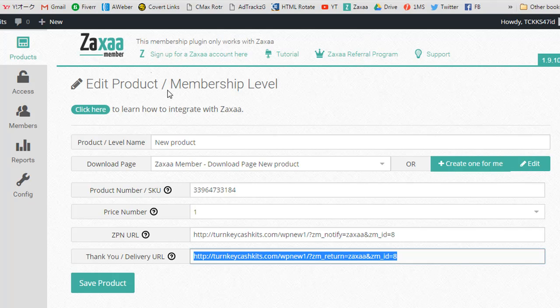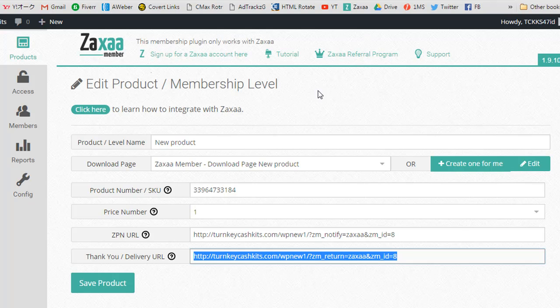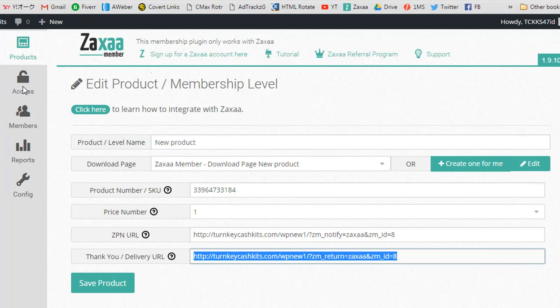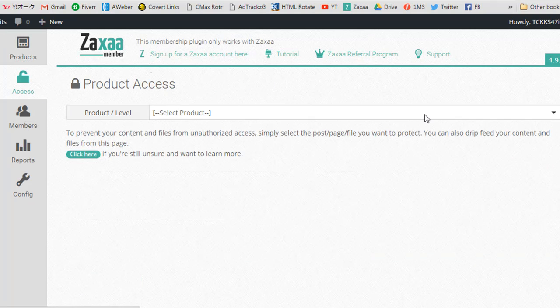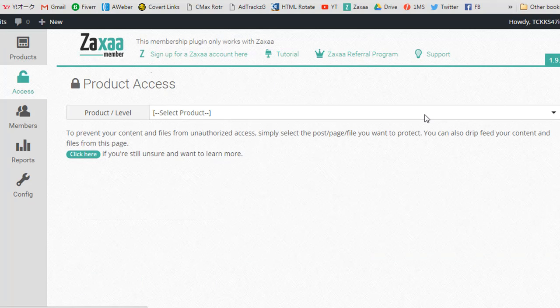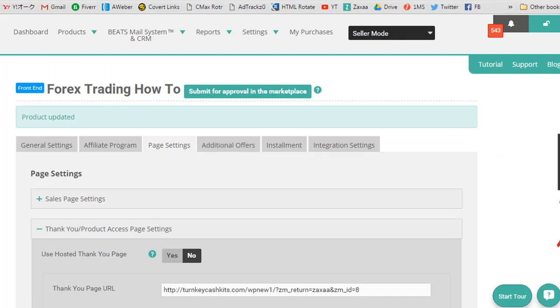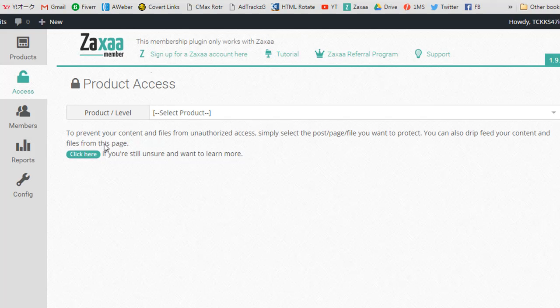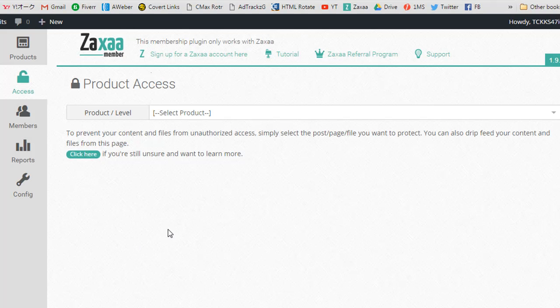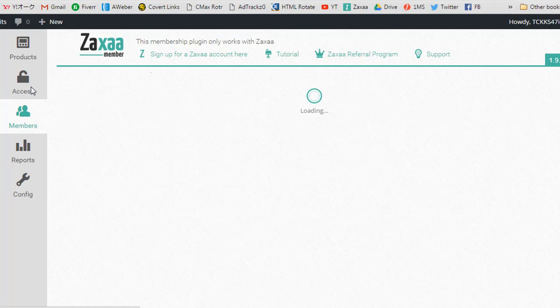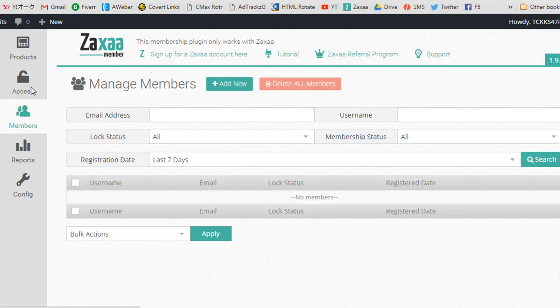So you can unlock drip content to them, like on a weekly basis, on a monthly basis, however you like. It's completely flexible that way. There's a lot you can do with it and it's completely free. You just have to connect it. You just have to have a ZAXA member. You have to have products on ZAXA and then you connect it all with your ZAXA member plugin. I know there's a lot more to the plugin than what I've just showed you.